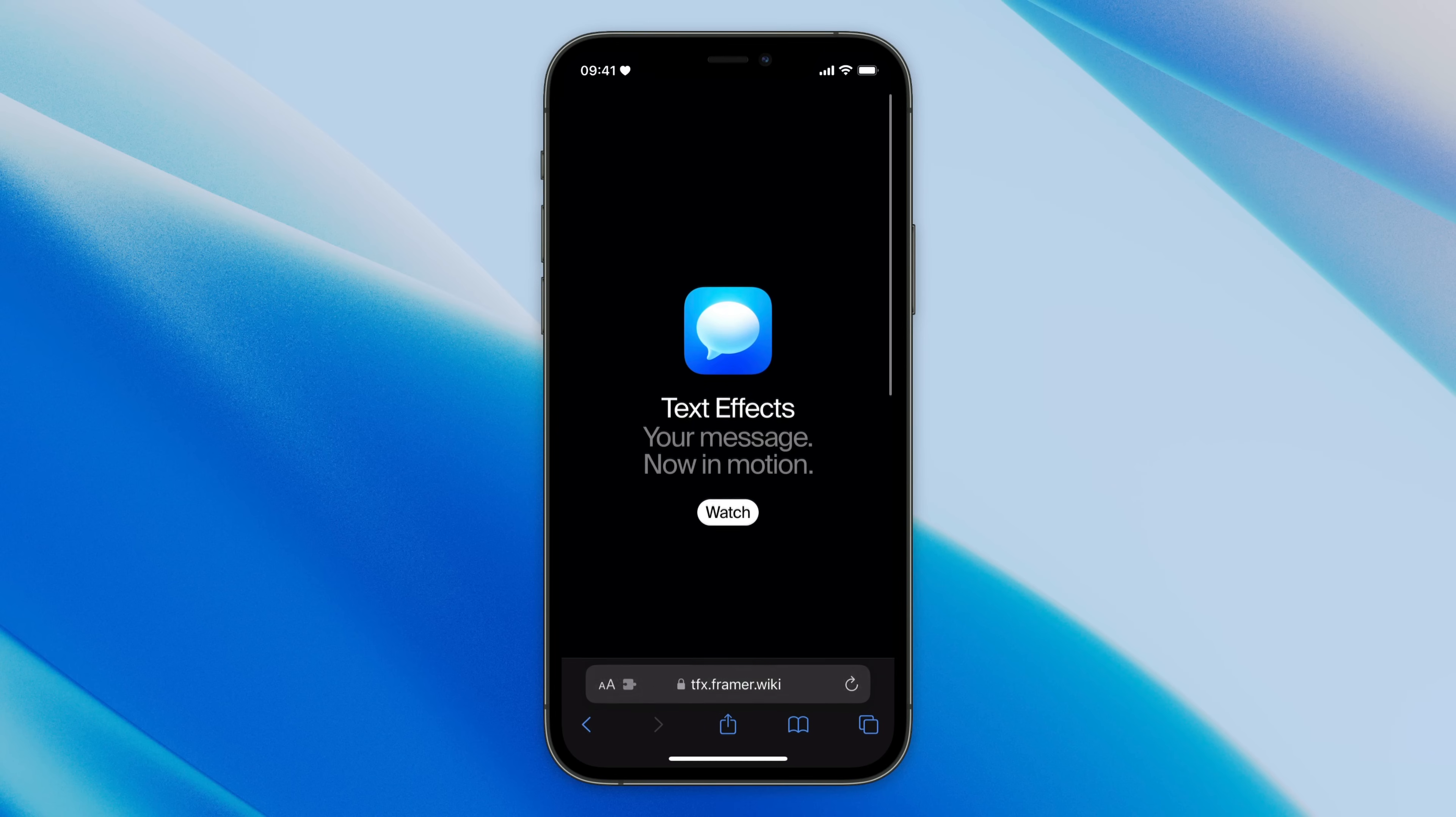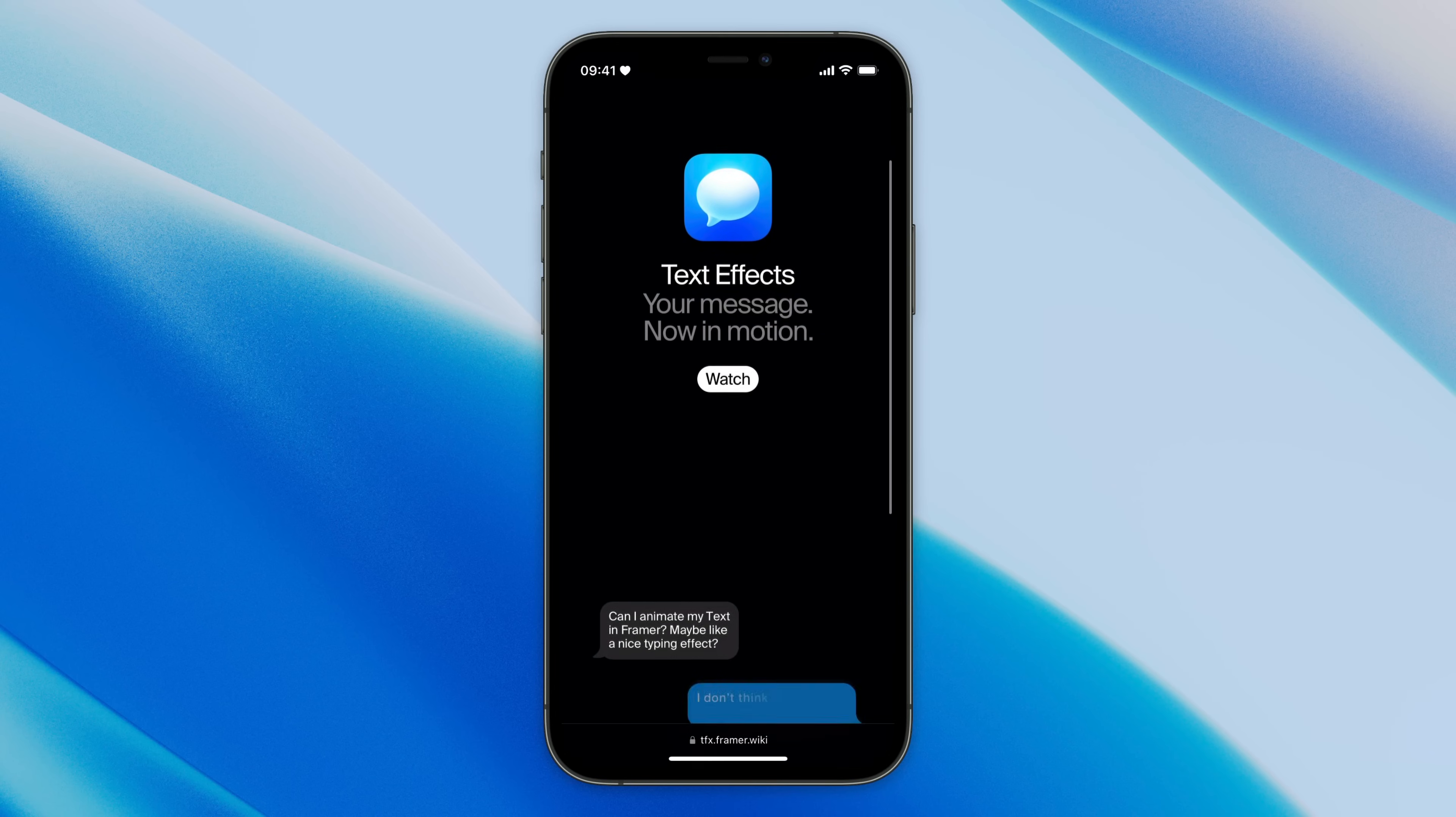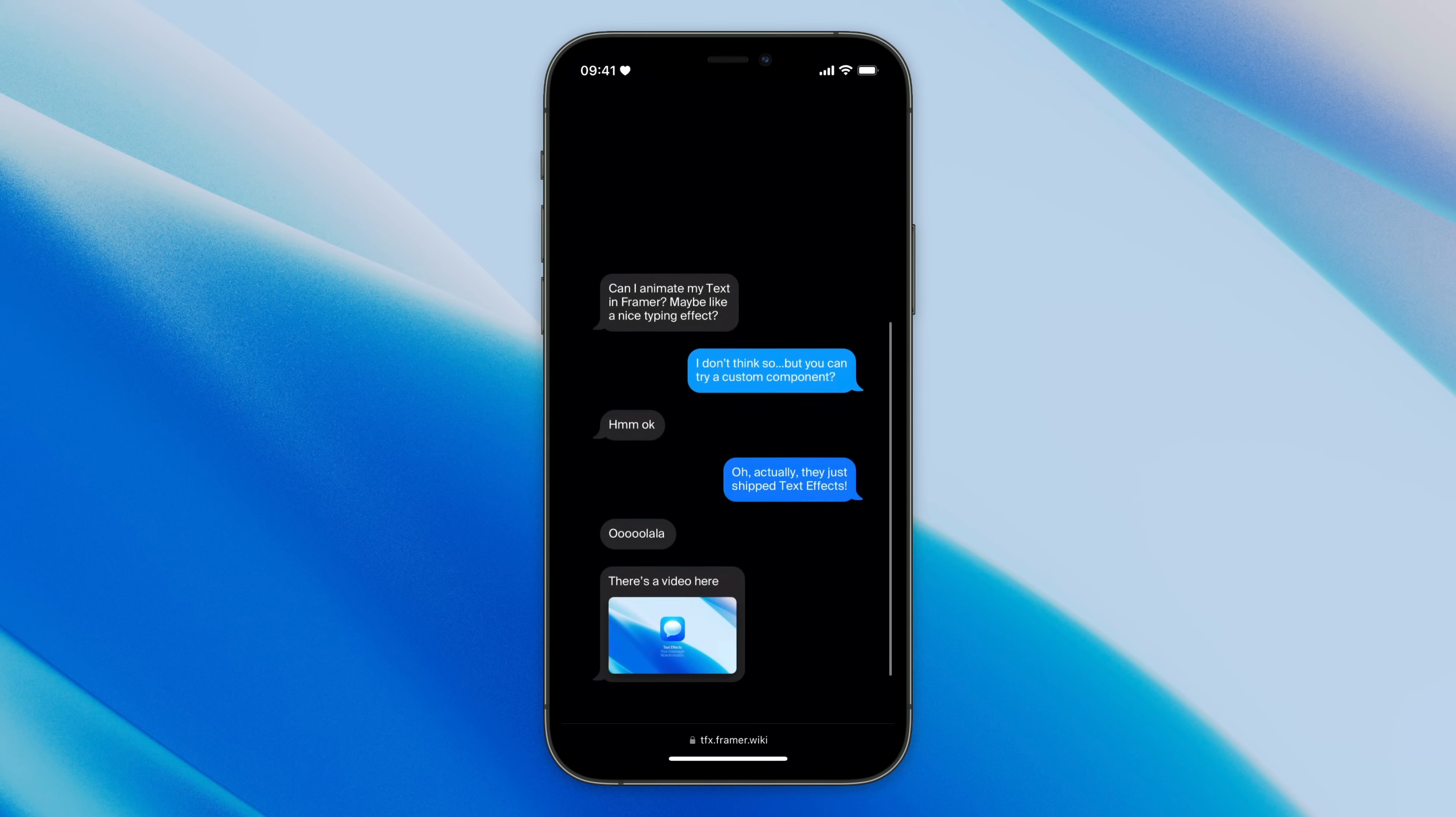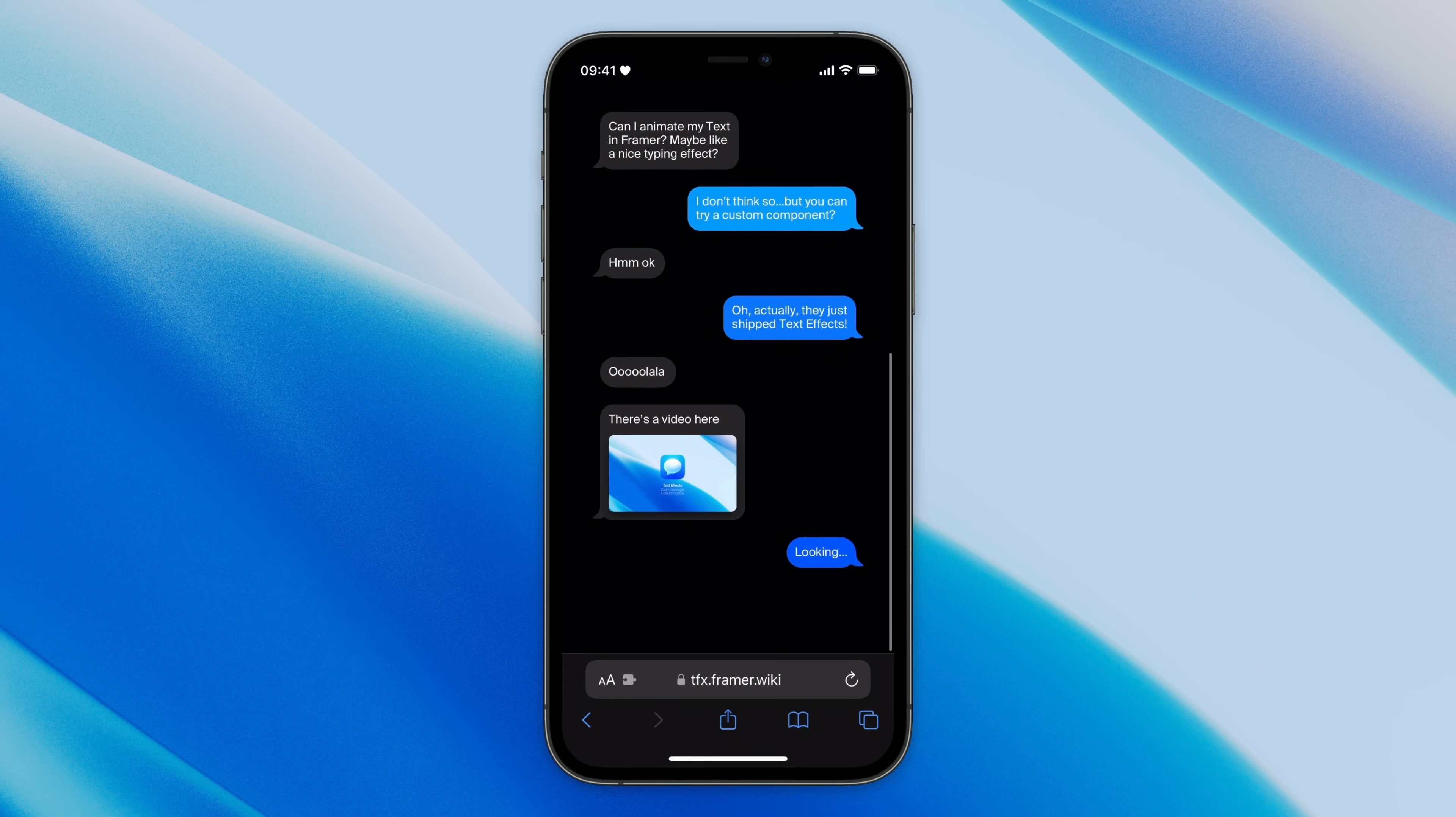And just like that, we've created a mobile version, where each message animates into view as we scroll past it.